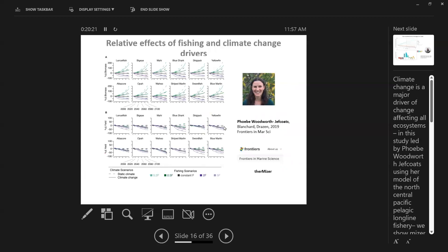We've been doing a lot of work looking at climate change impacts and how they interact with fishing — how ecosystems fished at different levels might respond differently under climate scenarios. One example is a model from the North Pacific led by PB Woodworth-Jefcoats, based in Hawaii, which allows us to tease apart both the relative impacts of fishing and climate change as well as their combined impacts, which appear to be synergistic — together they do something worse than if we considered them separately and simply added them together.